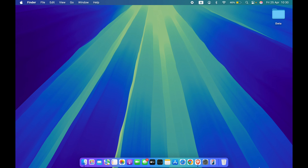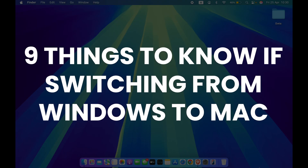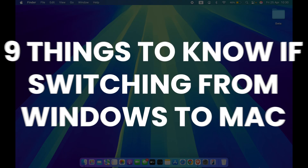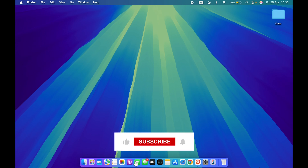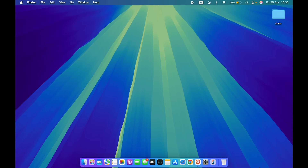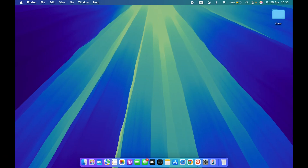Hello friends, welcome to Karma Tech. In this video I'm going to guide you through all the tips and tricks you should know, especially if you're switching from Windows to Mac. If you're new to the channel, please don't forget to subscribe. Let's start the video.